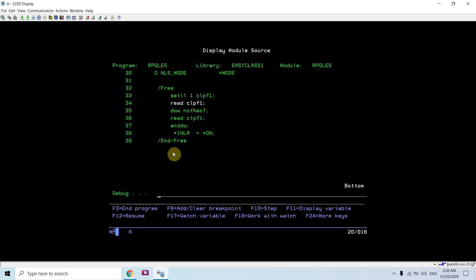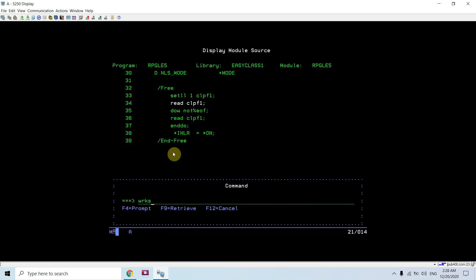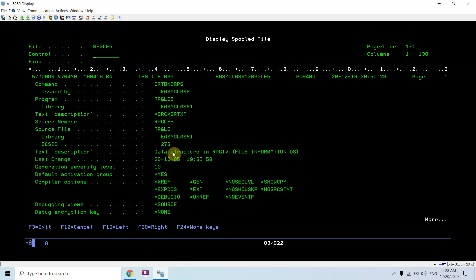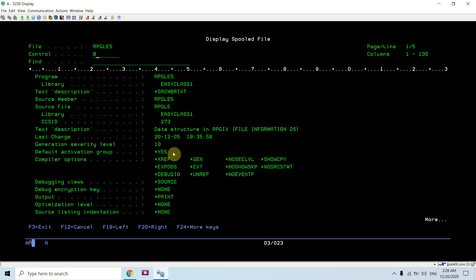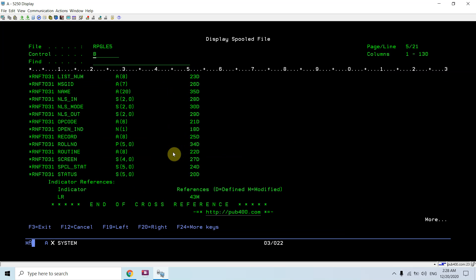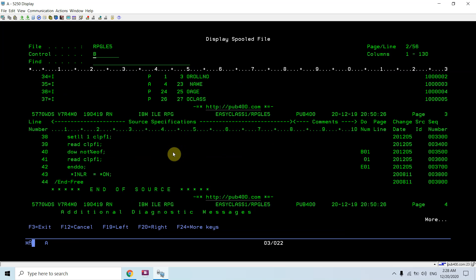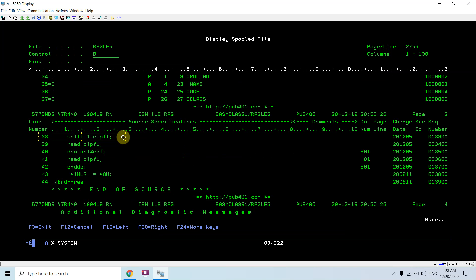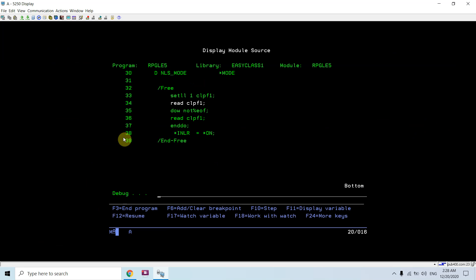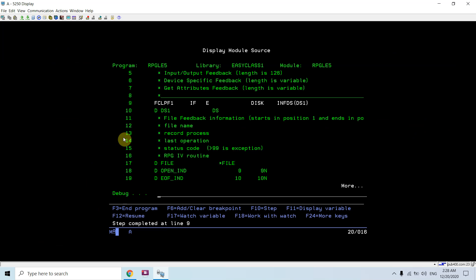38, read CLPF1, set alert okay. Just let me show you, shift F9, work with CLPF, page down, page up. So you can see on 38th it was SETLL, so currently you have executed the SETLL. We have the information of the SETLL. Now we are executing the read operation.